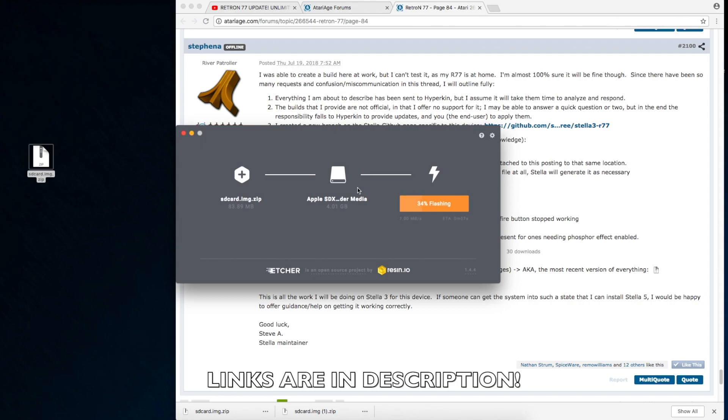But this will update your Stellata 393, so you can, in fact, play Kool-Aid Man and also fixes some of the vertical syncing issues and fixes the dead joystick problem.